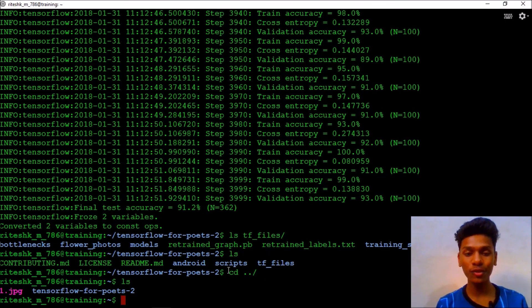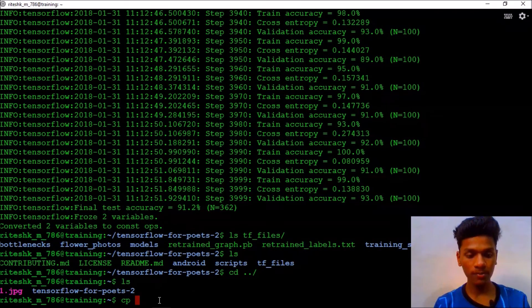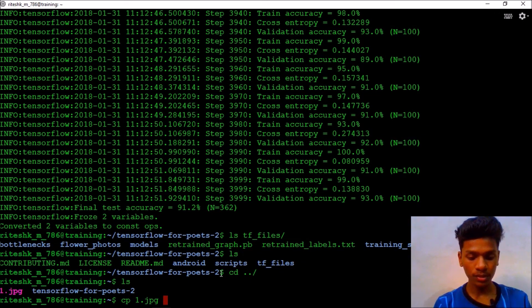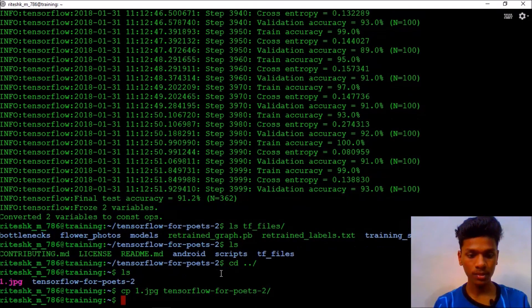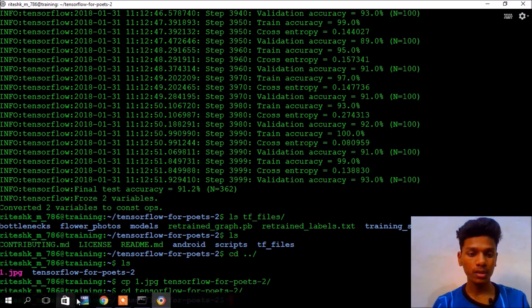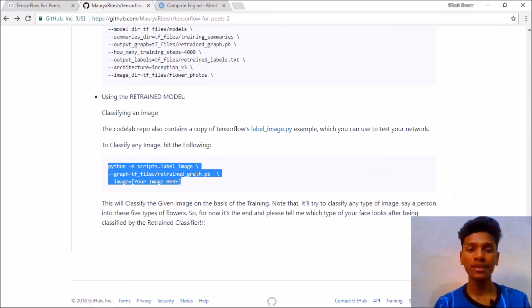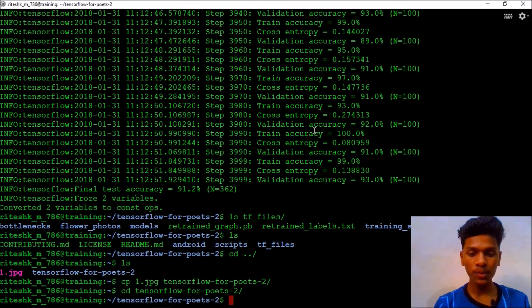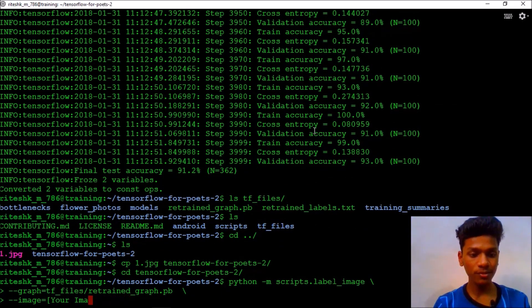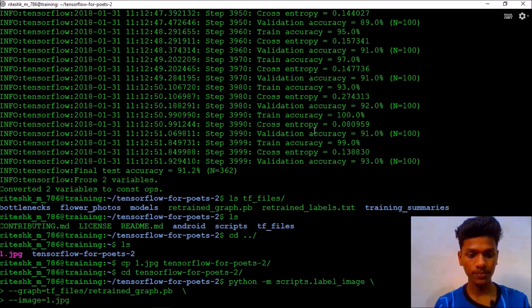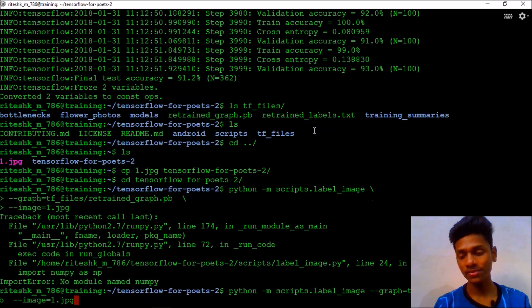I changed my directory to home where the file was — 'one.jpg' — and I am going to copy it: 'cp one.jpg' to the tensorflow-for-poets directory. Now I will change my directory to tensorflow-for-poets. To classify the image, copy the label_image code from the repository — the image parameter will be set to 'one.jpg'. Once again I forgot — it's Python 3, not Python 2.